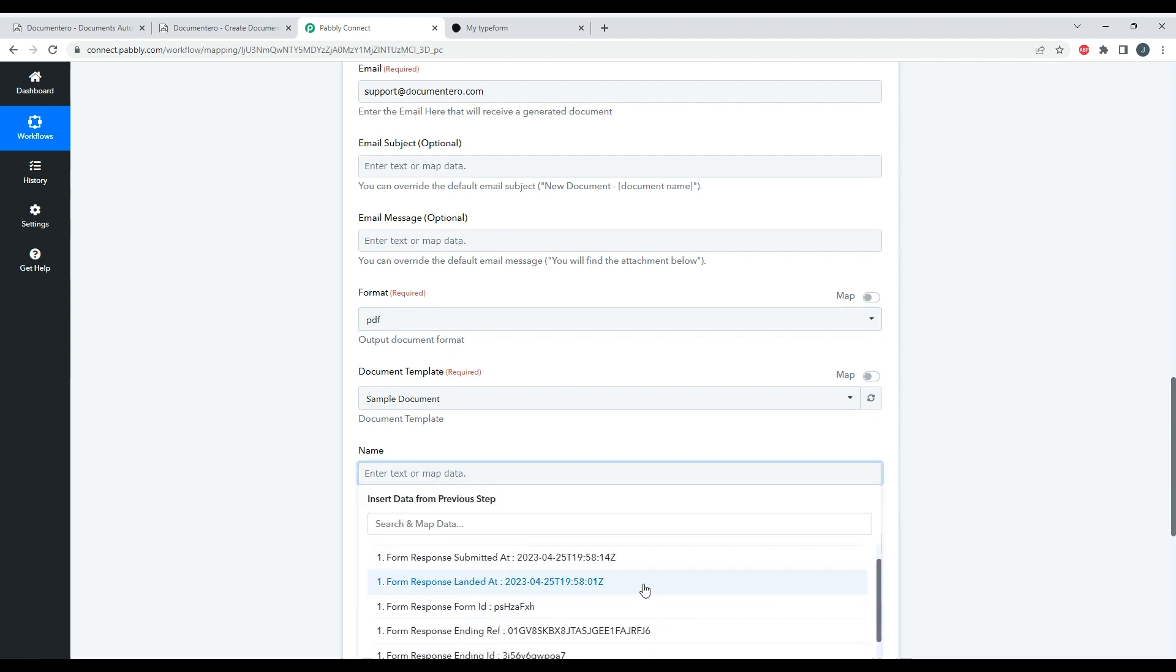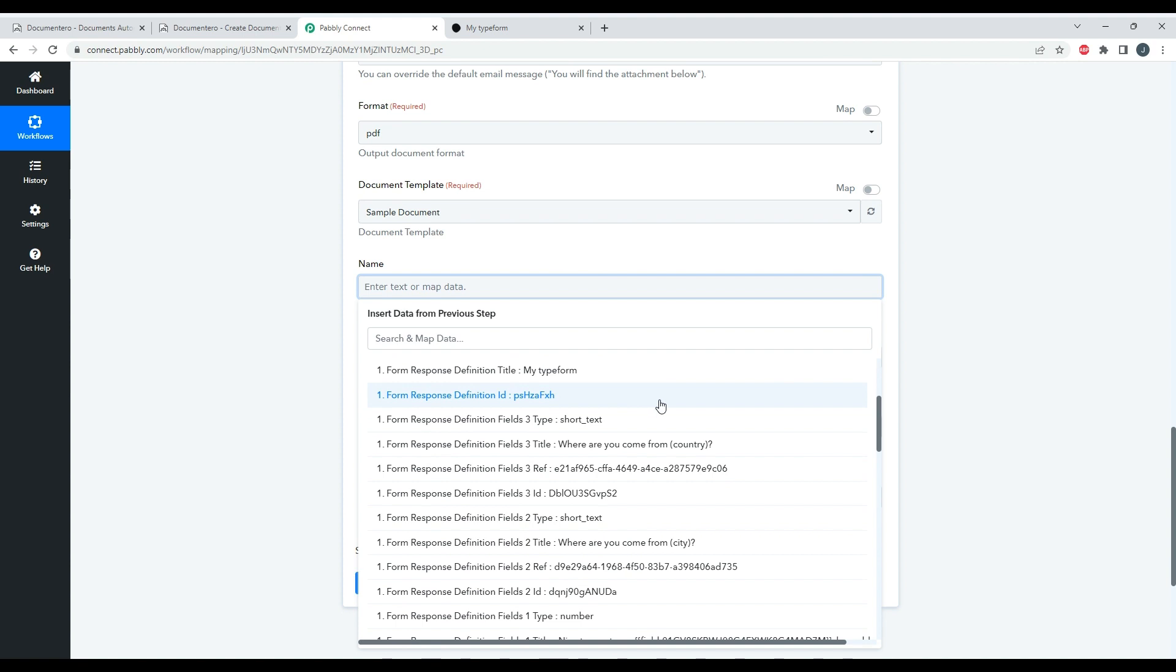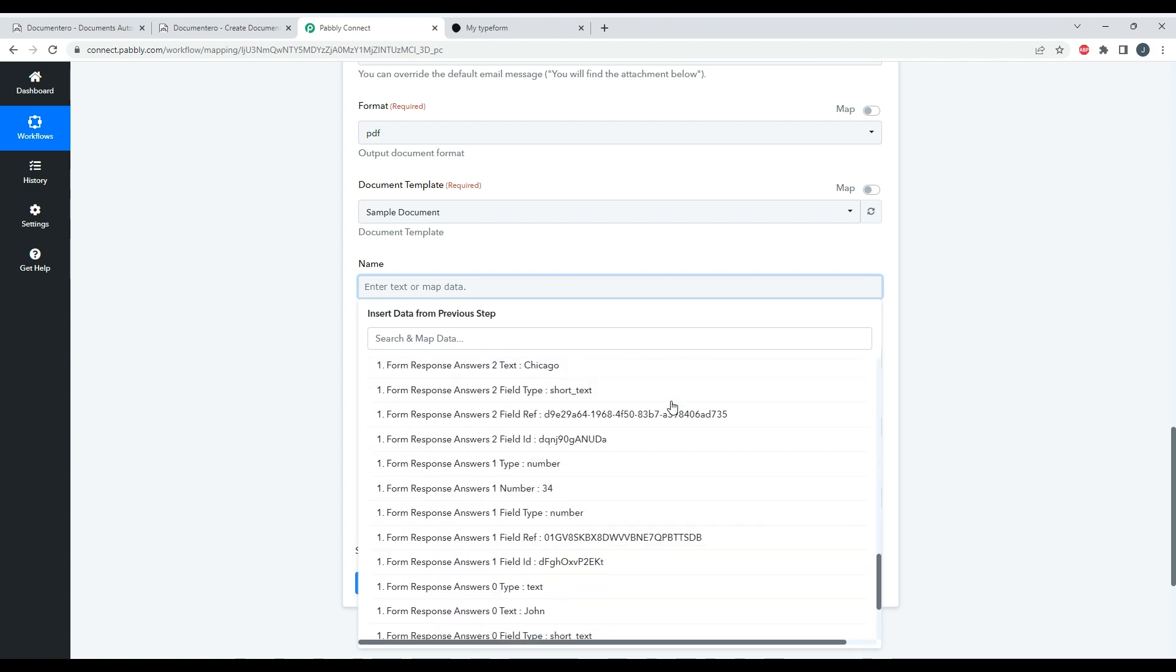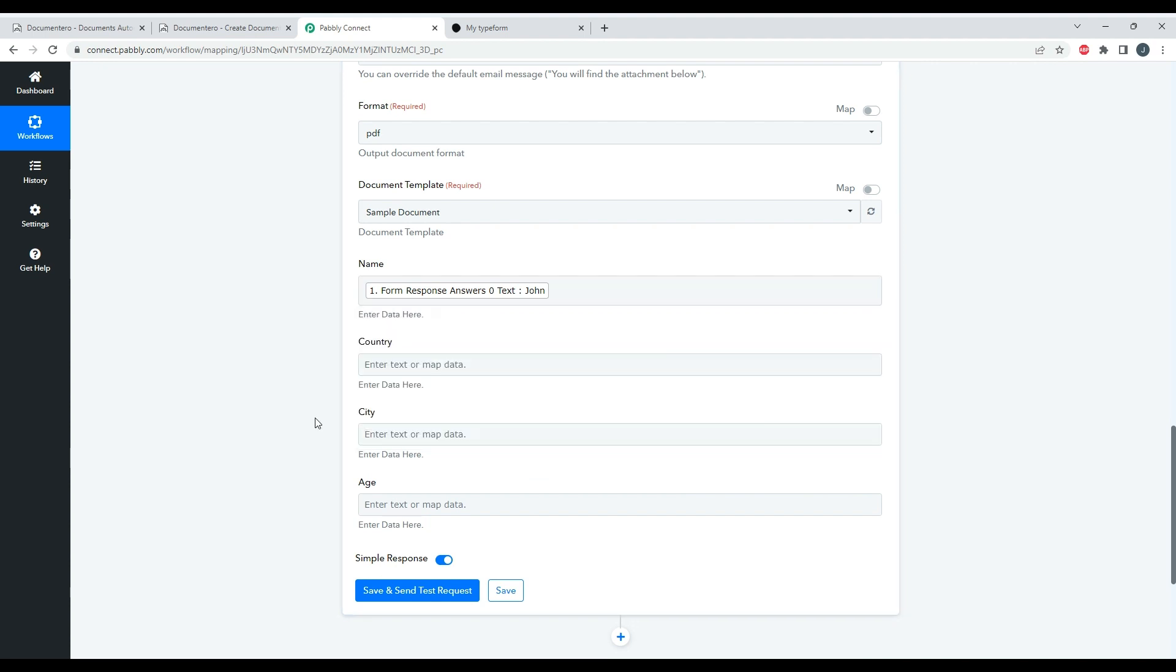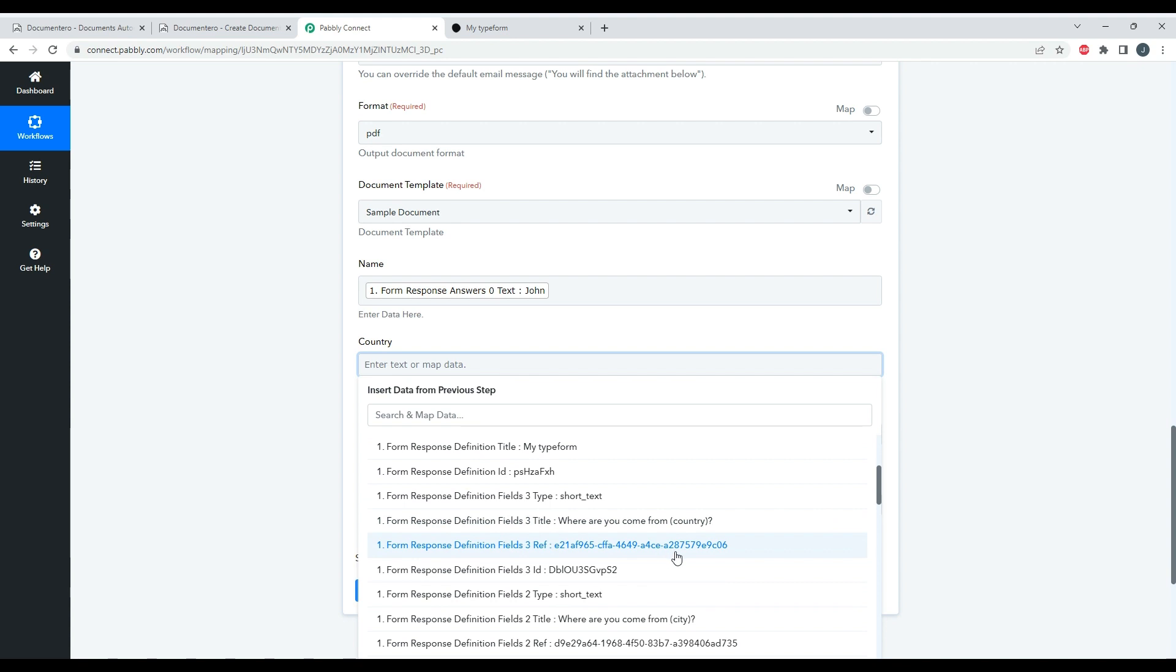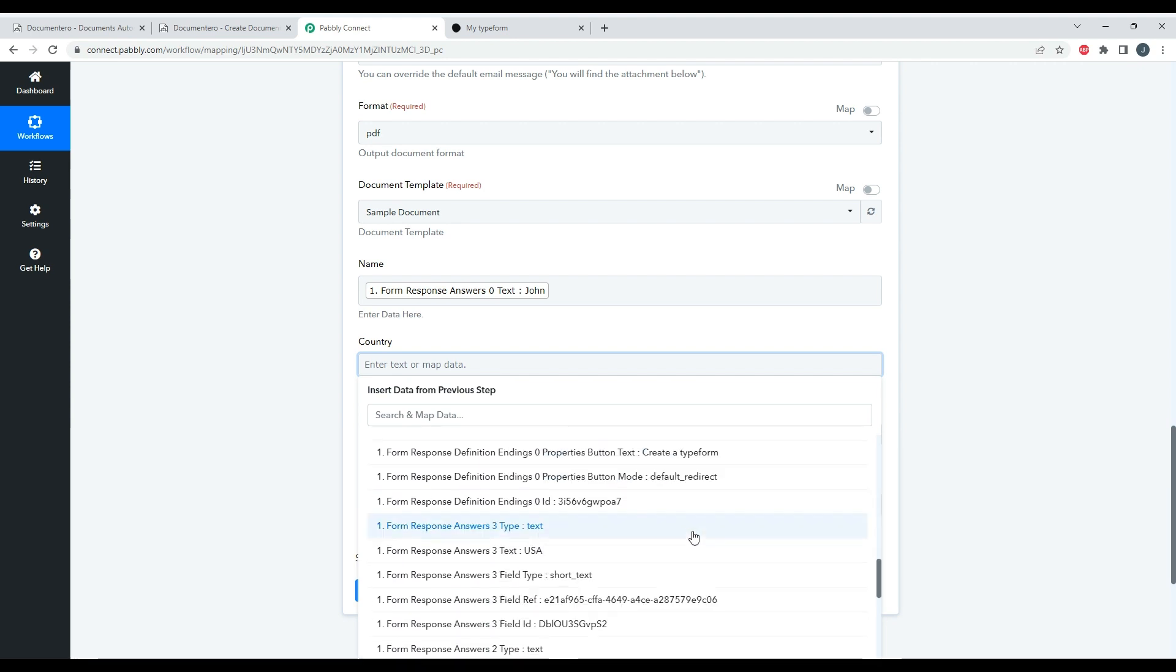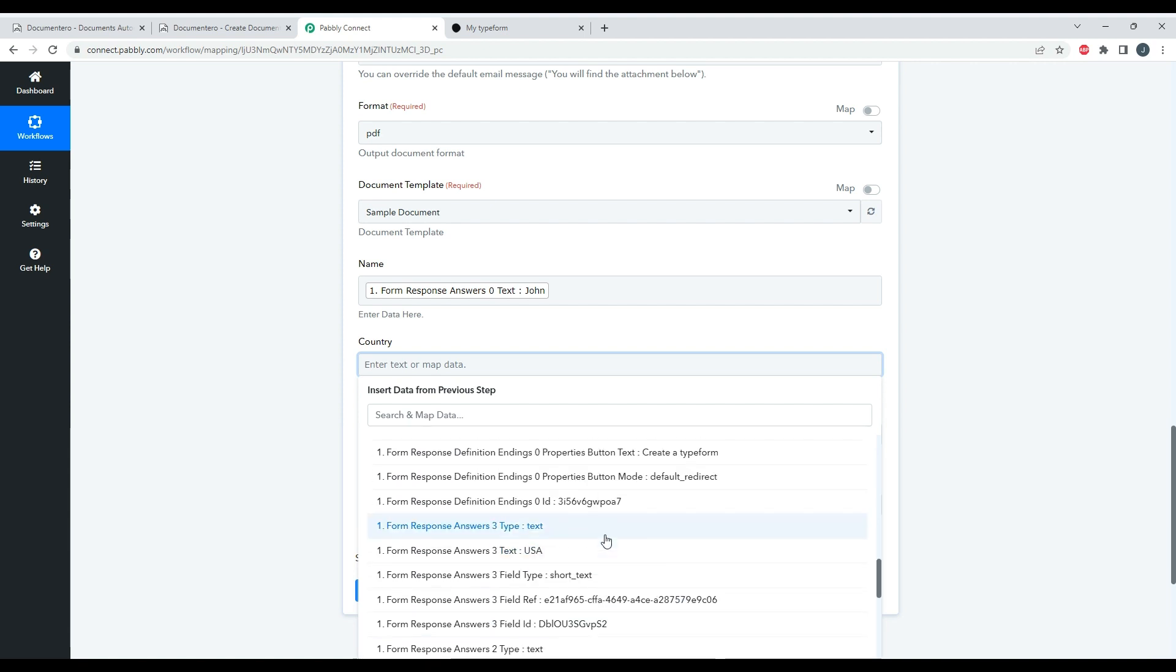Okay, I see the answer text so I'm mapping this one. Country is kind of here.